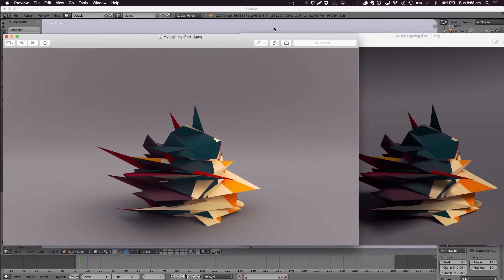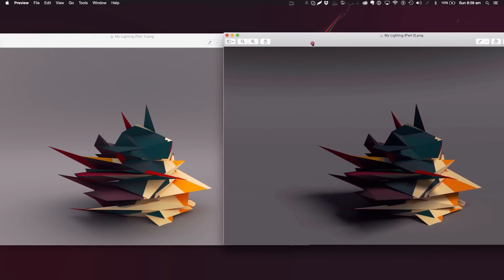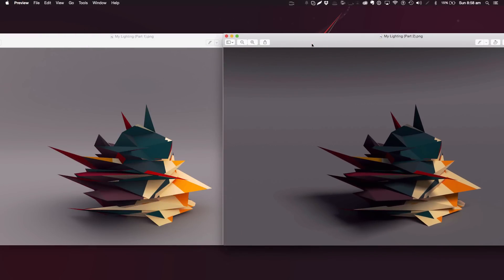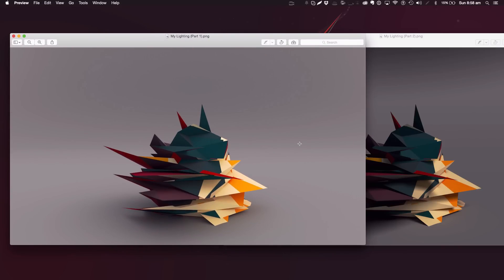It depends on what you're rendering — that determines what lamp you're going to use. Good things about the sunlamp: you can customize the direction of the light source, how big or small the shadows are, and the strength of it. It's a really all-round good lighting source. Whereas ambient occlusion is very default — you get consistent results and they look really nice.